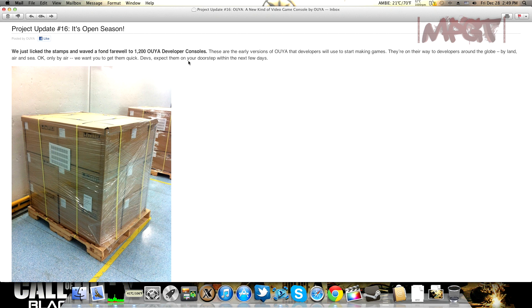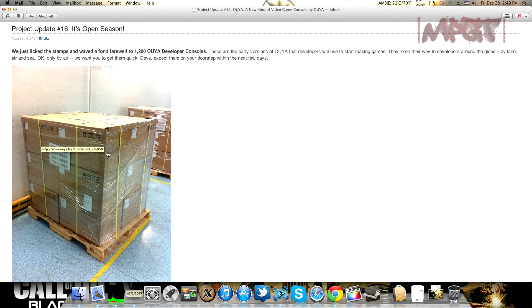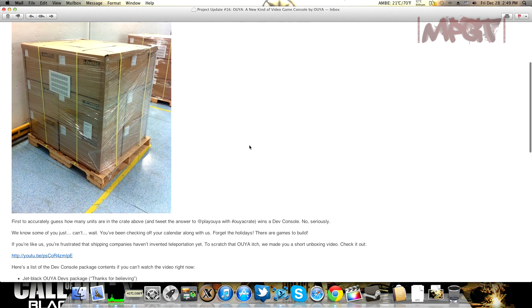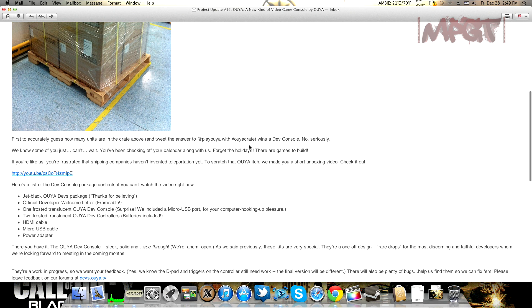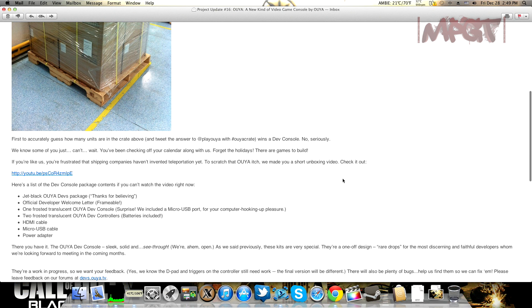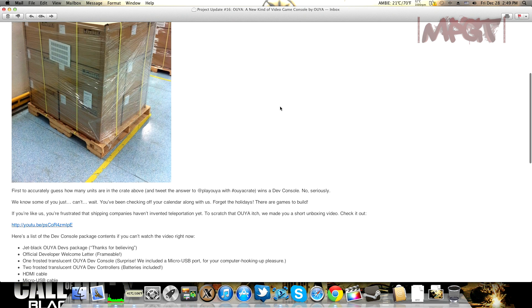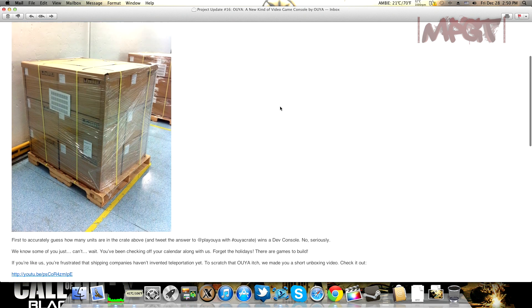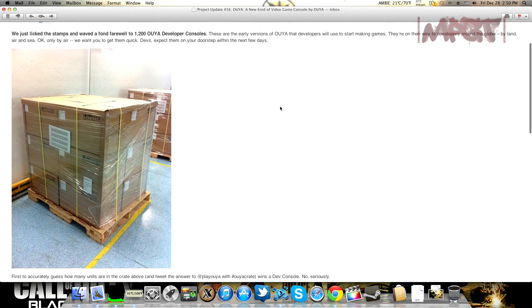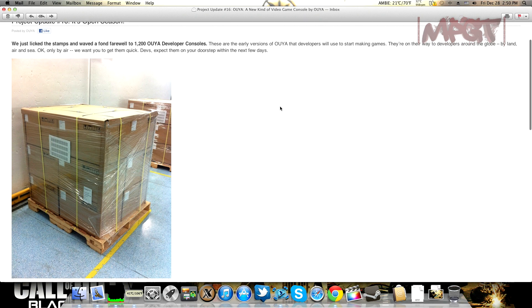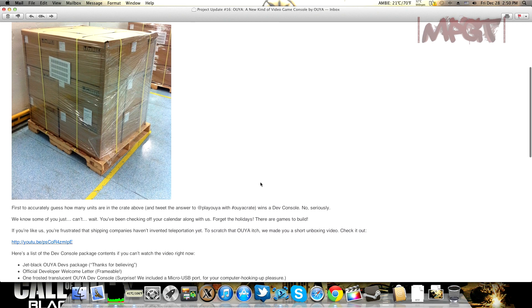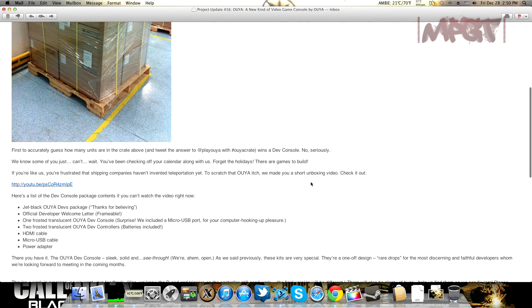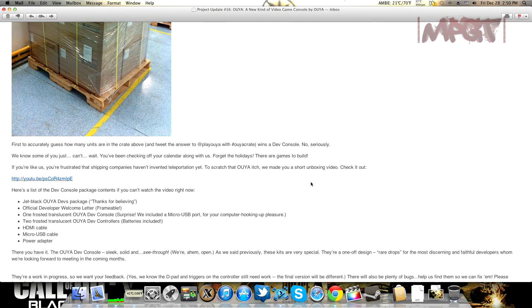1,200 OUYA developer consoles are going to be shipping to developers. These are early builds of the consoles, so there might be little things here and there they might have to tweak. Right here, they sent me the email because me and the wife backed the OUYA console for a hundred dollars, and they're just keeping us informed, which they do a great job at.